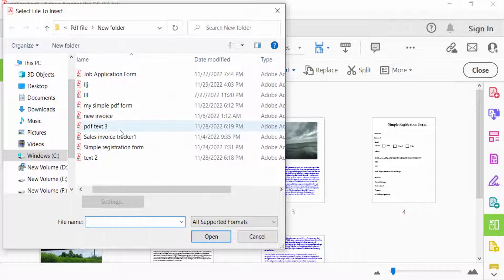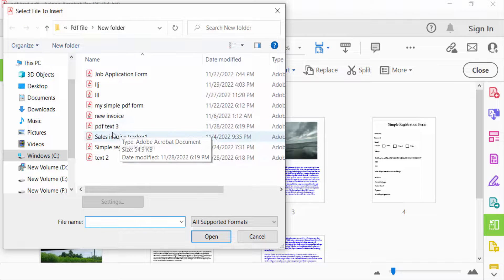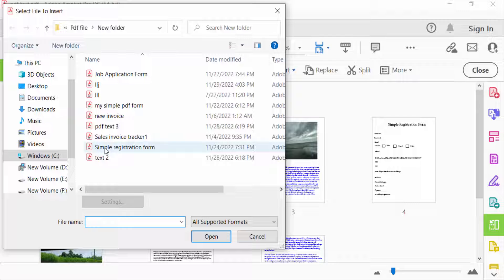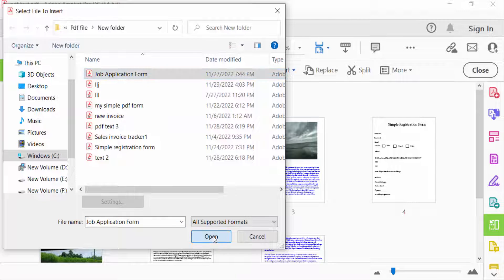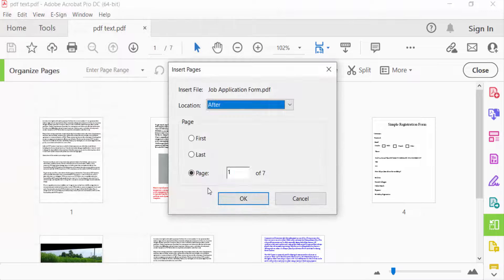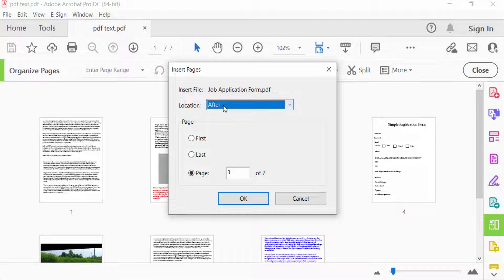Now you can select the file that you want to insert or add into this PDF file. So I select this one, then click Open. You can find here the Insert Pages dialog box.